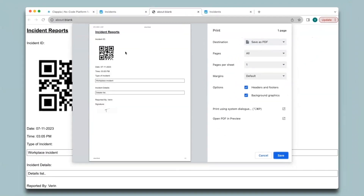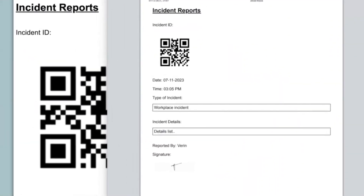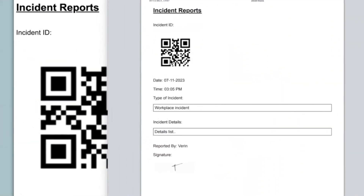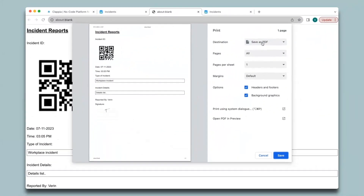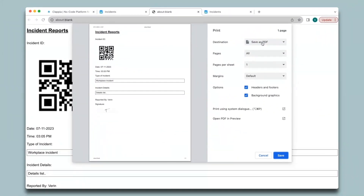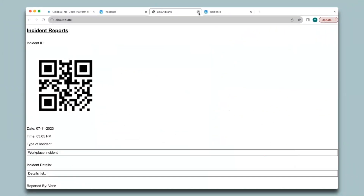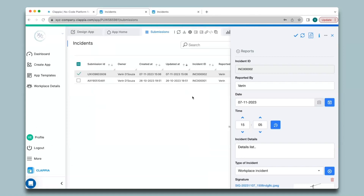In the print preview you can see the QR code has been generated for the incident ID field, the submission data has been automatically captured, and the signature has been embedded as an image. You can save this as a PDF to your system. In this way you can generate PDFs for your forms for every submission.